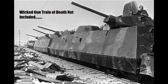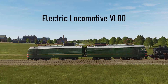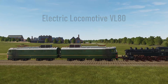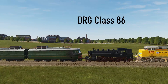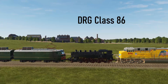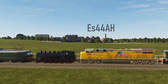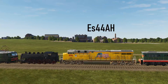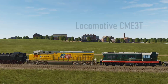When setting up the train list, you'll have several locomotives to choose from: an electric locomotive VL-80, the DRG Class 86, ES-44AH, and the locomotive CME-3T.